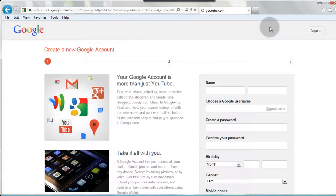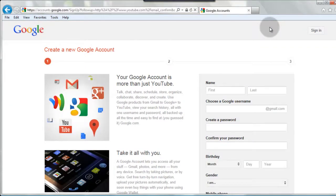So with create an account, it's going to bring you to this page where they're going to ask you to sign up for a Google account, because Google owns YouTube.